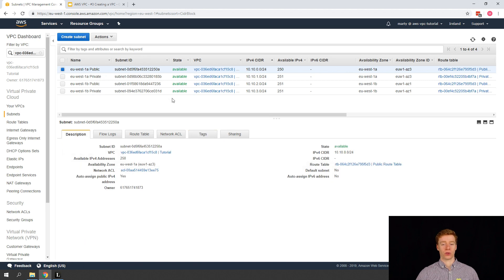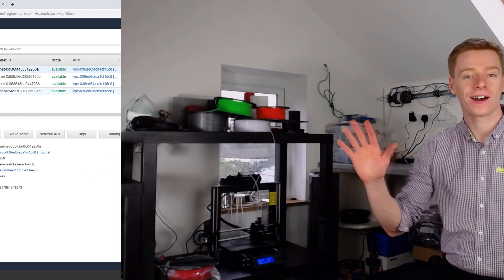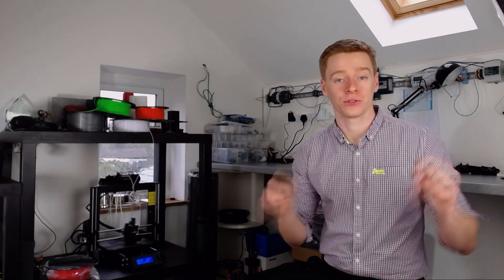So that's it for this video. In the next video we're going to spin up some EC2 instances within our newly created VPC. Thanks for watching — I hope you found the video helpful. If you haven't already, please give the video a thumbs up and hit the subscribe button below for more great content on AWS, 3D printing, and home automation.